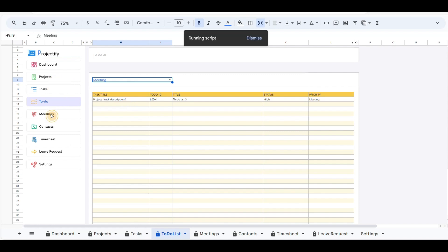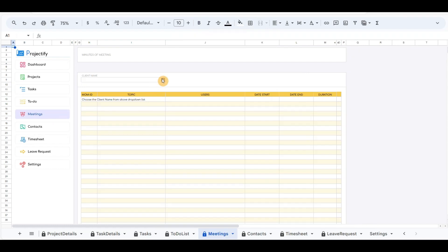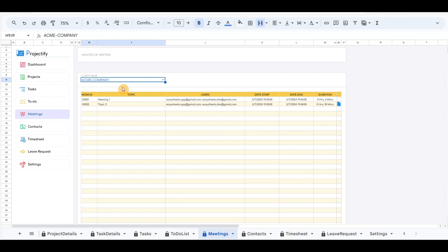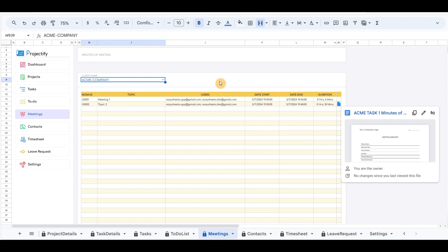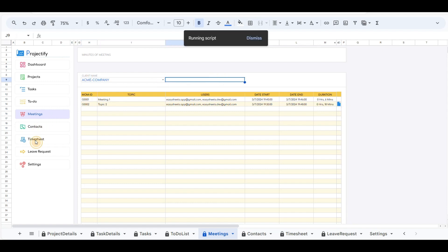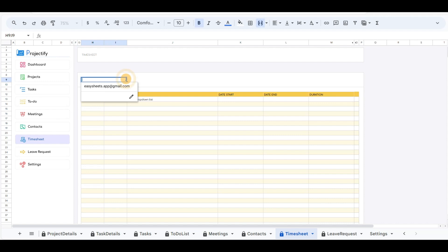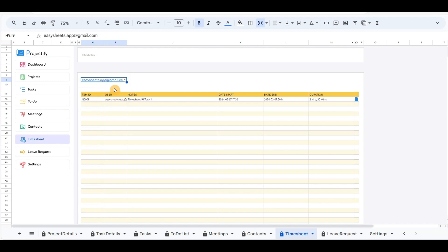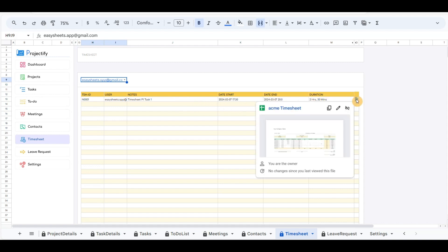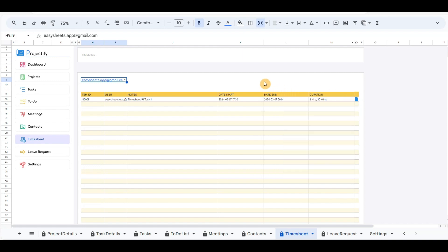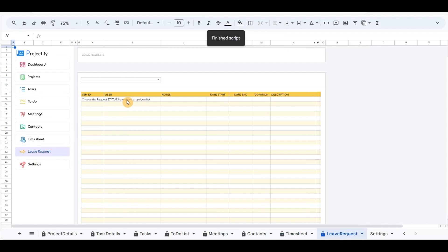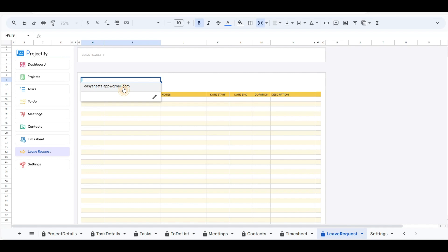The meeting menu has the same structure as the to-do. In the drop-down menu you can select the client, and below it will filter all the meeting details that you and your team have attended with the client. Timesheets also have the same structure — you can select the team email and it will give all the timesheet work done by the selected user. Leave requests also include drop-down users by email to filter all the requests that the user had made during the projects.